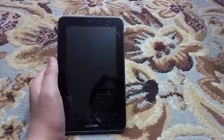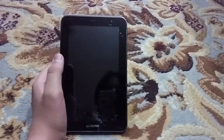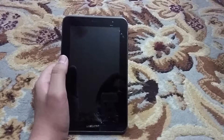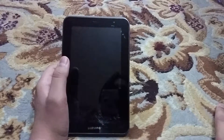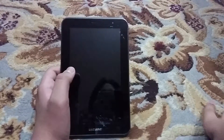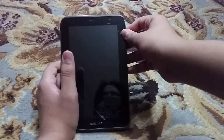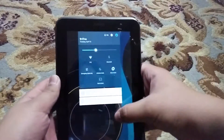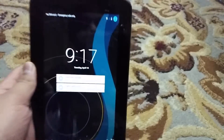Hey guys, today we're going to be taking a look at CyanogenMod 12 for the Samsung Galaxy Tab 2 P3100. I was running a different ROM and it was a bit laggy. The previous version was running on Android 5.0.2, but with CyanogenMod 12 I get Android 5.1. I've already downloaded the file — you can see it there, download complete.